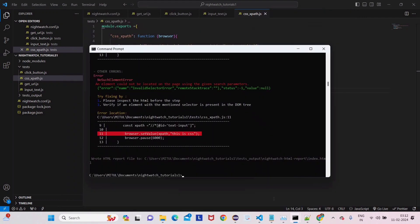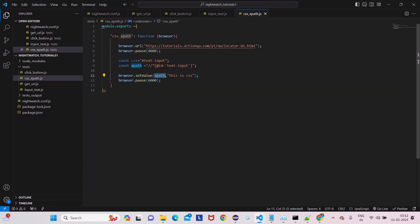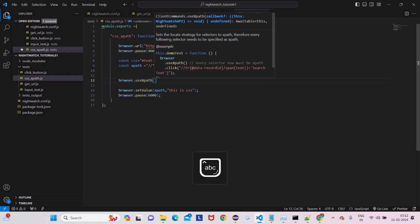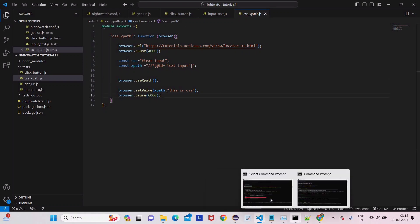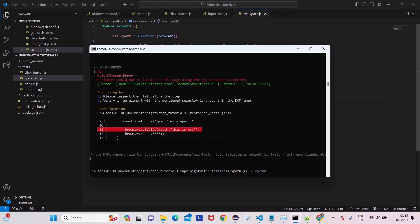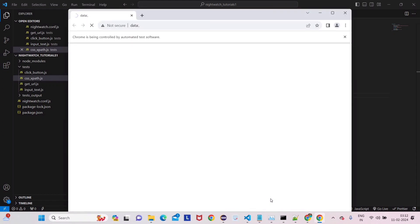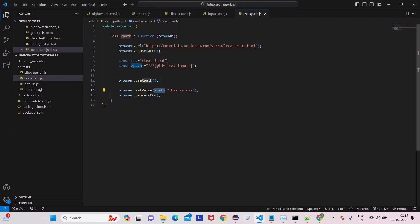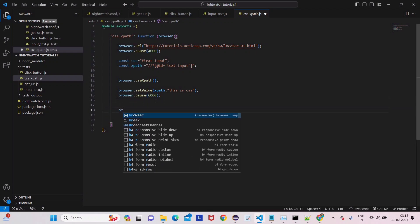It's taking time because of the pause. Now we can see we are getting a 'no such element' error. This means we can't use XPath directly. But if we want to use XPath, there is a function we can use: browser.useXpath(). After adding this function, let's run the code and see if we get an error or if it runs successfully. The website opens and in the input field it types 'this is css' — wait, actually it's using XPath now. So you can see XPath also works by using this function.